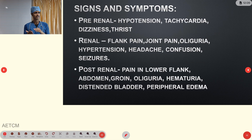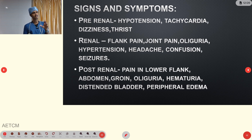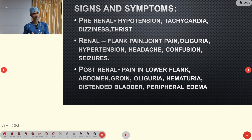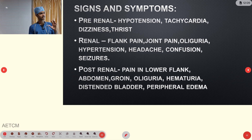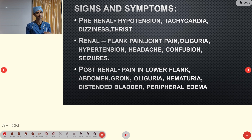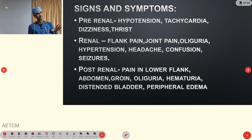Signs and symptoms vary based on cause. Pre-renal: hypotension, tachycardia, dizziness, and thirst. Renal causes: flank pain, joint pain, oliguria, hypertension, tachycardia, confusion, and seizures. Post-renal: lower flank pain, abdominal pain, groin pain, oliguria, hematuria, distended bladder, and peripheral edema.